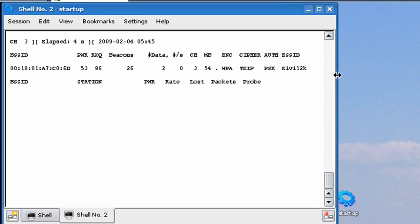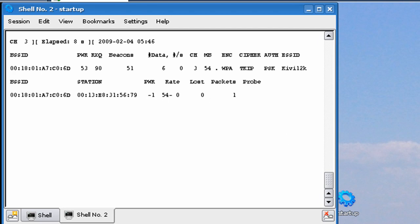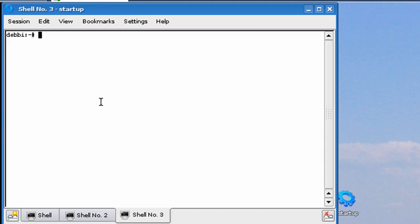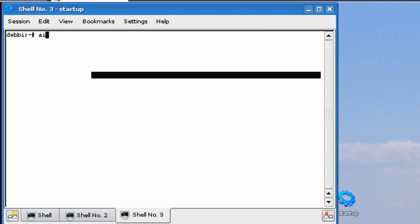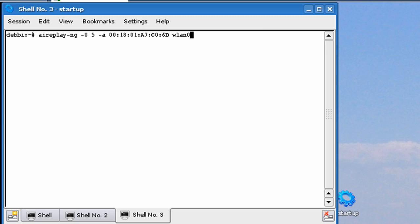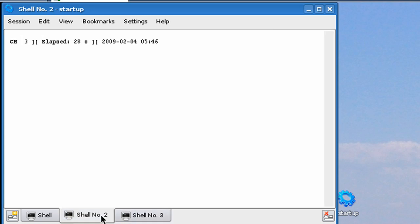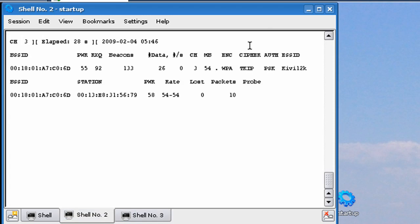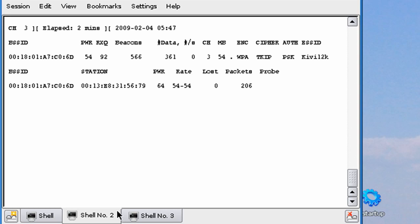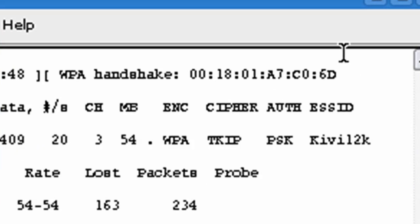Remember, you're going to need someone connected to the network, so just wait until someone gets connected. Here we go — there I am. Now let's acquire a handshake. To do that, we've just got to deauthenticate them. So let's type in aireplay-ng, dash NG, minus 0, 5, minus A, Shift Insert, wlan0. We're just going to try to deauthenticate everyone off the network. Wait a couple seconds — and there we go: WPA handshake acquired.